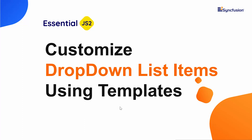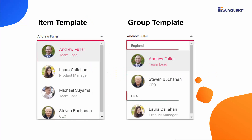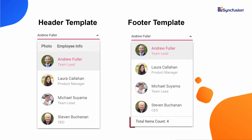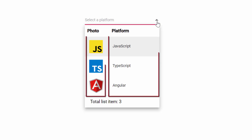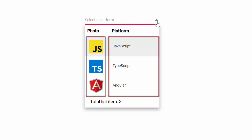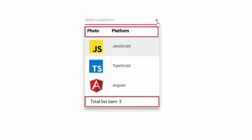The drop down list supports several options to customize each list item, group title, header and footer elements. Look at this online example — you can see the drop down list popup showing the web platform names and images. Here each list item is split into two columns to display the web platform name and image. You can also see the drop down list popup shows a customized header and footer.